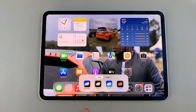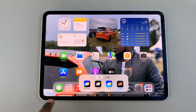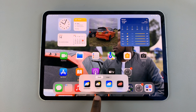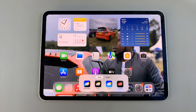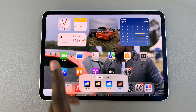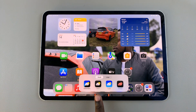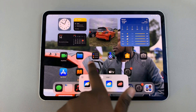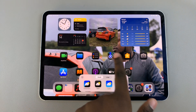You have four options you can use to customize your app icons: Automatic, Dark, Light, and Tinted. To switch to dark mode, simply select Dark, and you'll notice that your app icons have adjusted to suit your chosen selection.